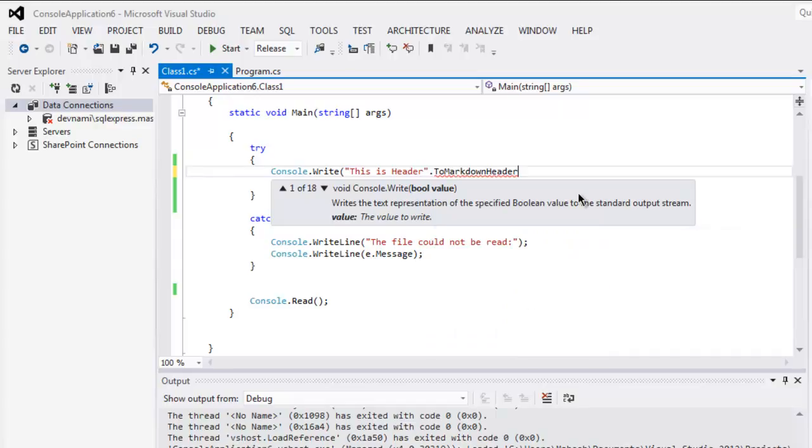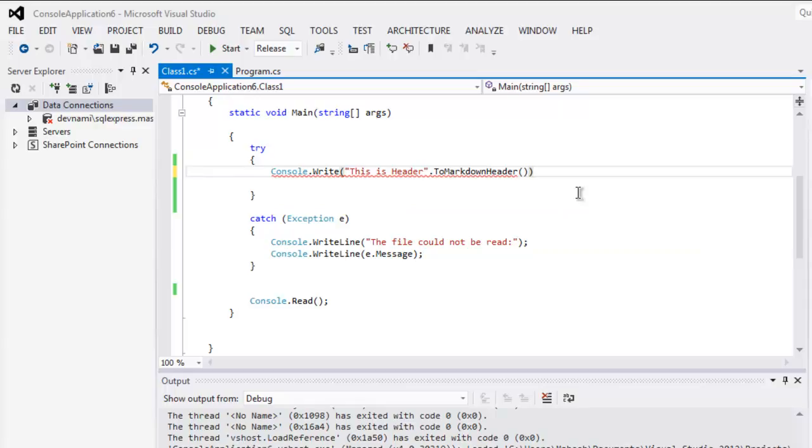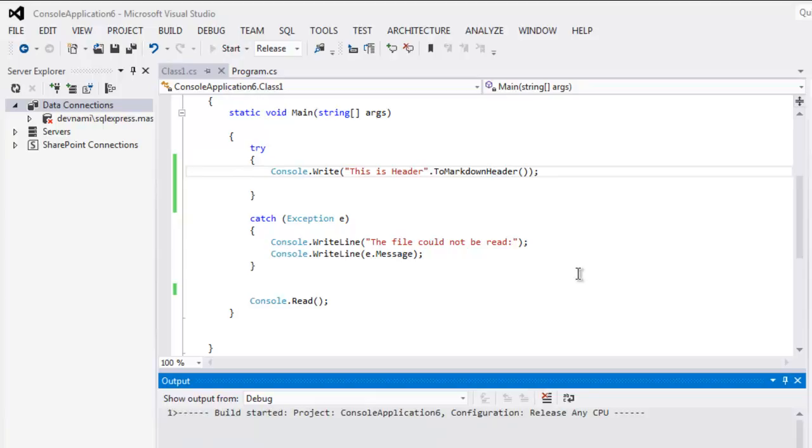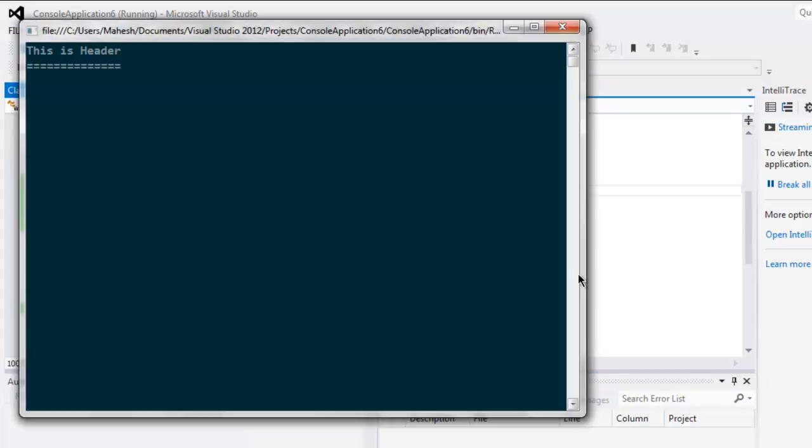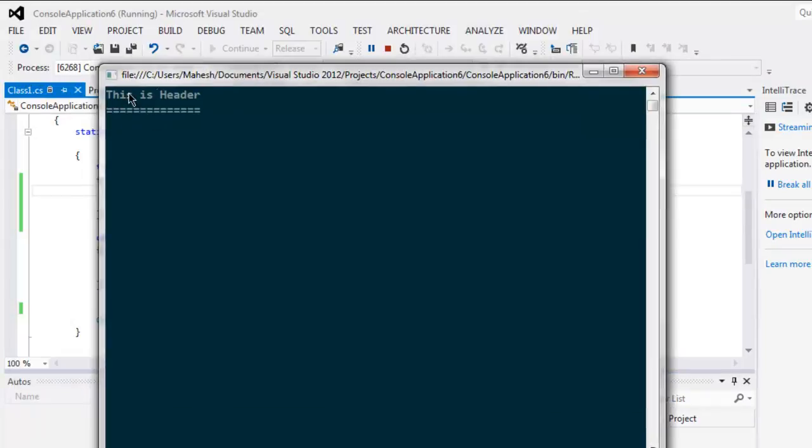This method we are going to put on our console. I'm using console.read to pause the output so you get markdown code for header. It will first just post your text as is and then the markdown characters.